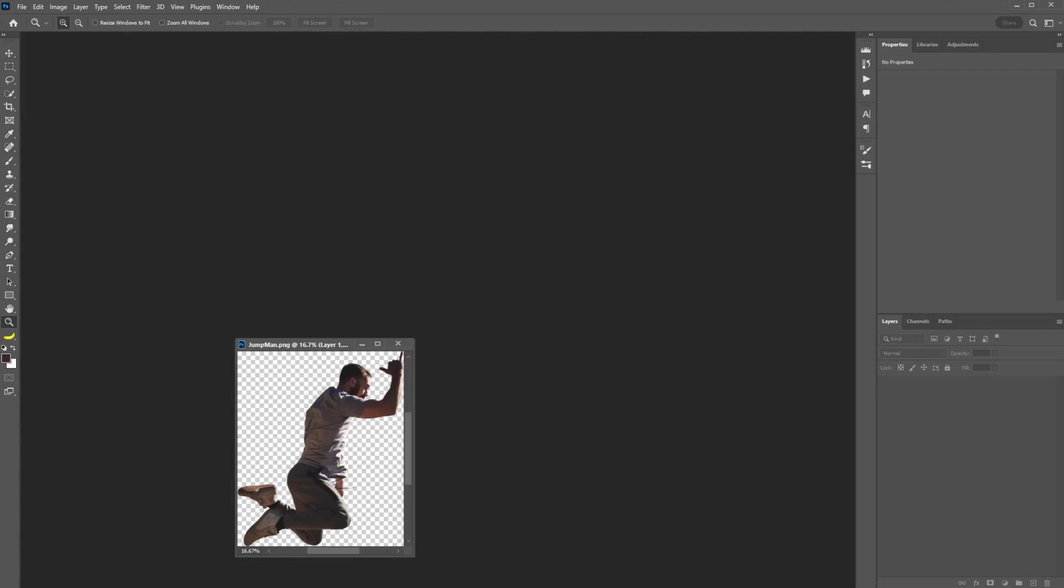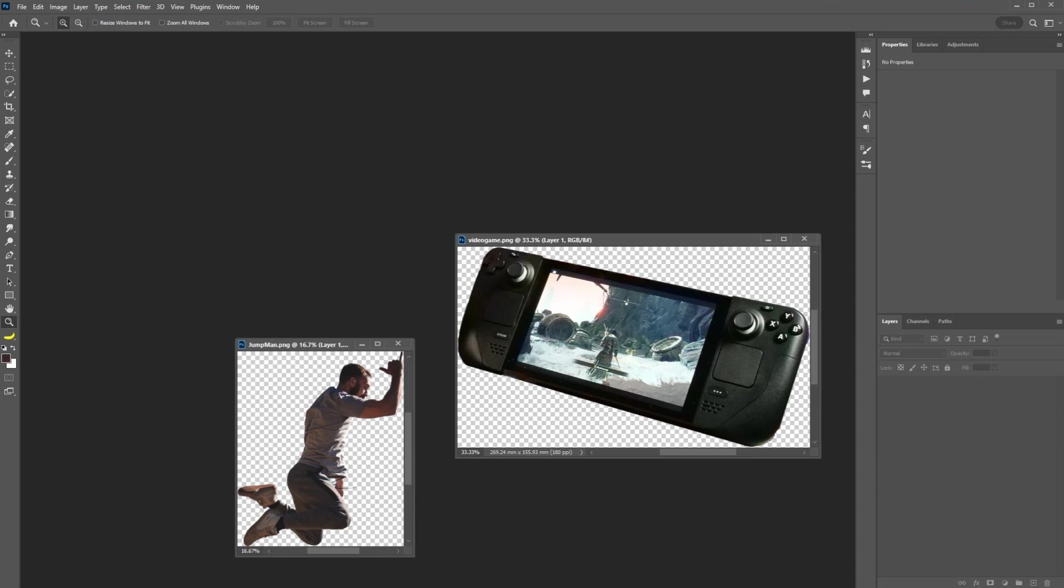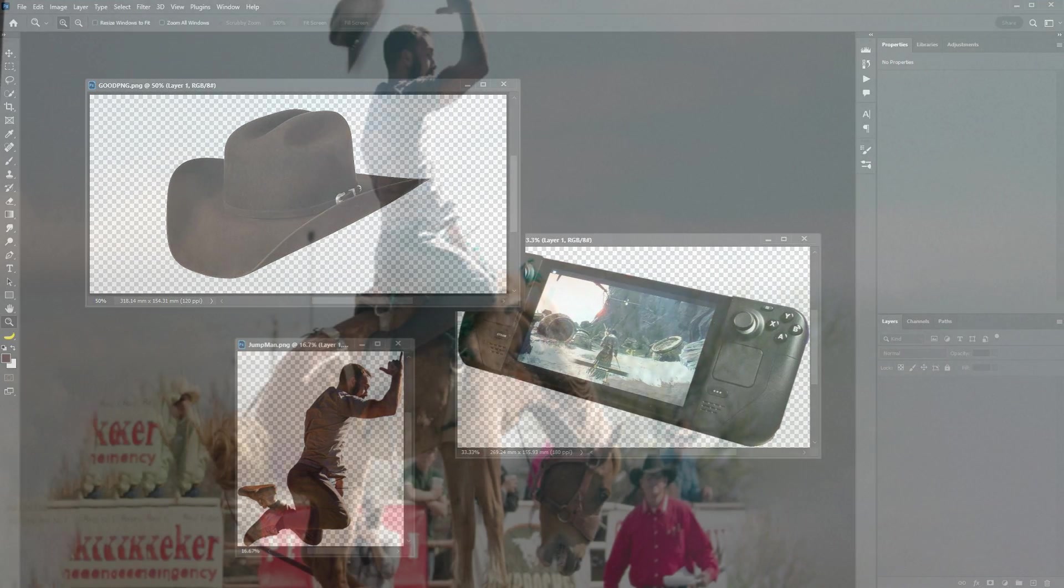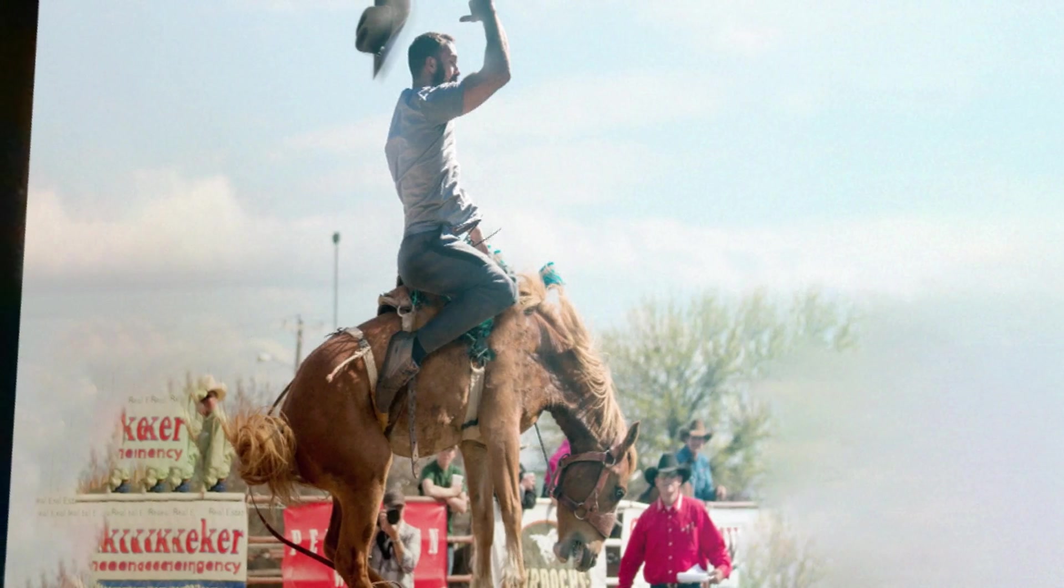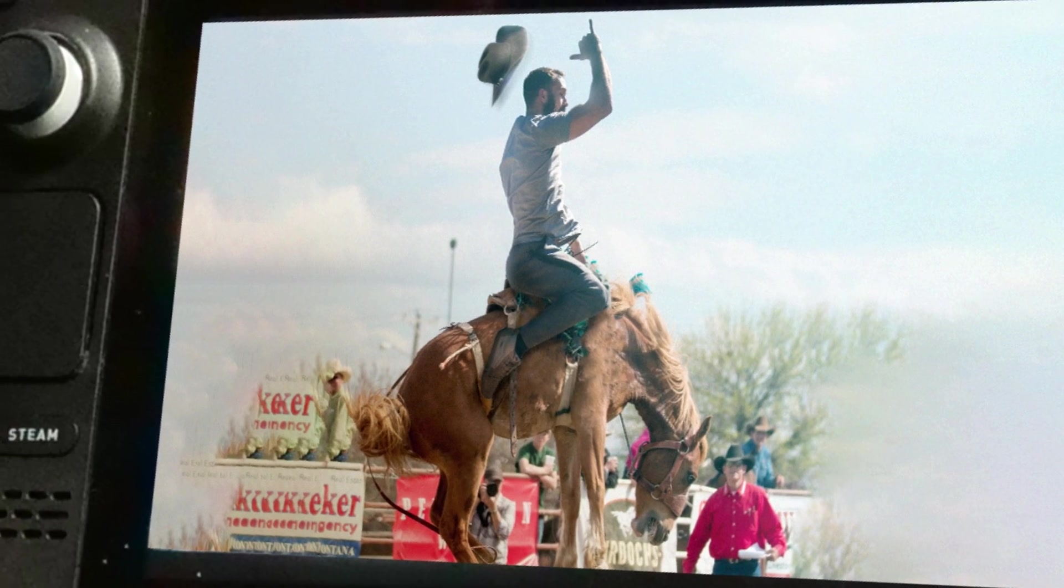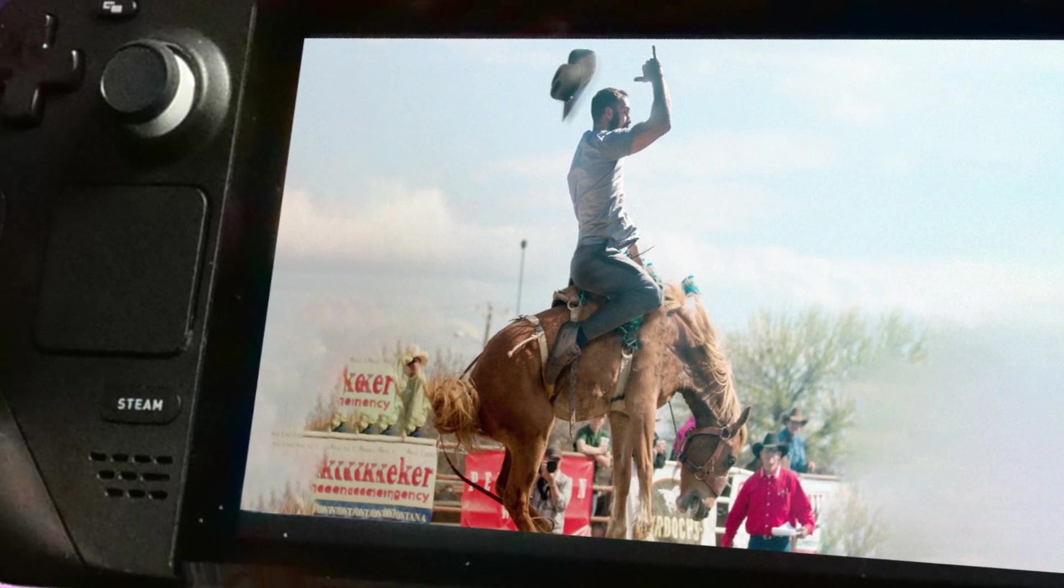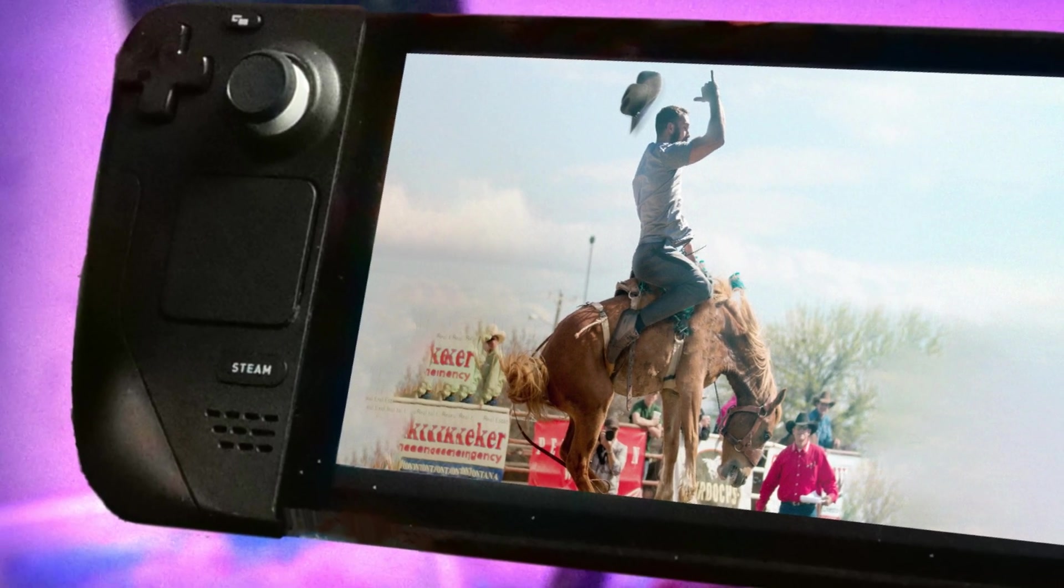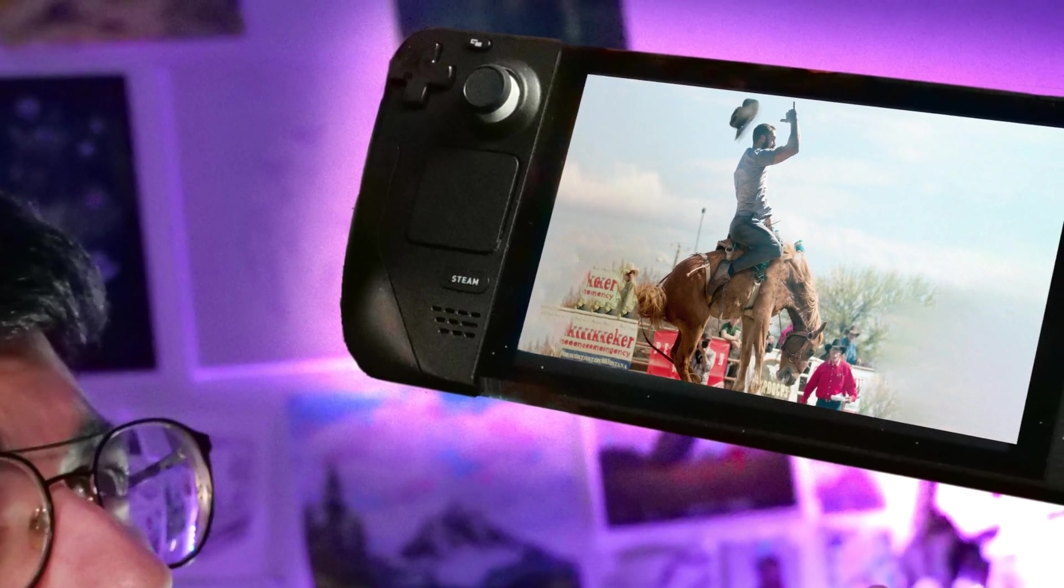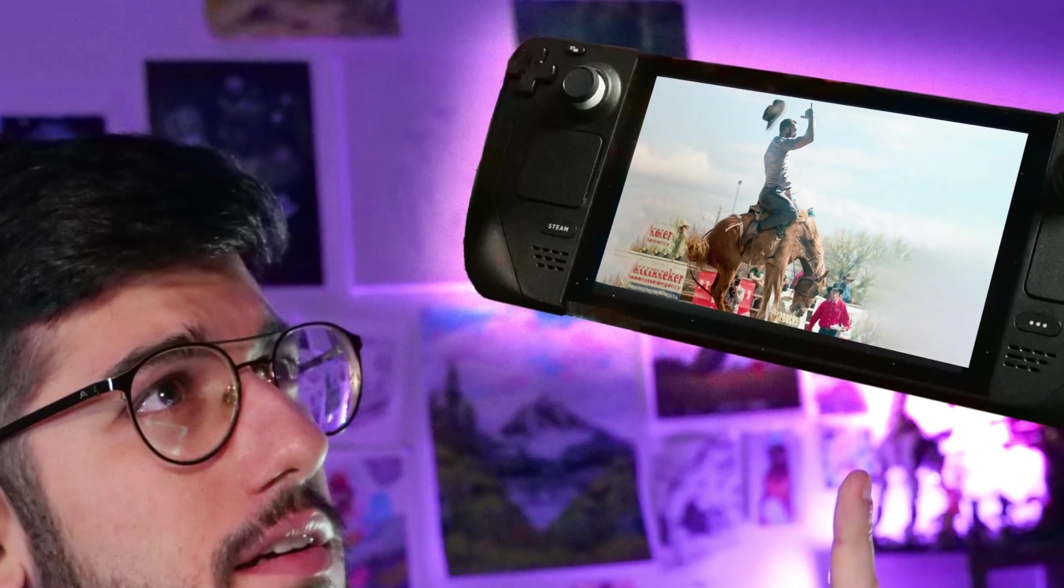We can bring our jumping man, our video game and our hat and combine them together to create probably one of the weirdest video game screenshots that you probably will see these days.